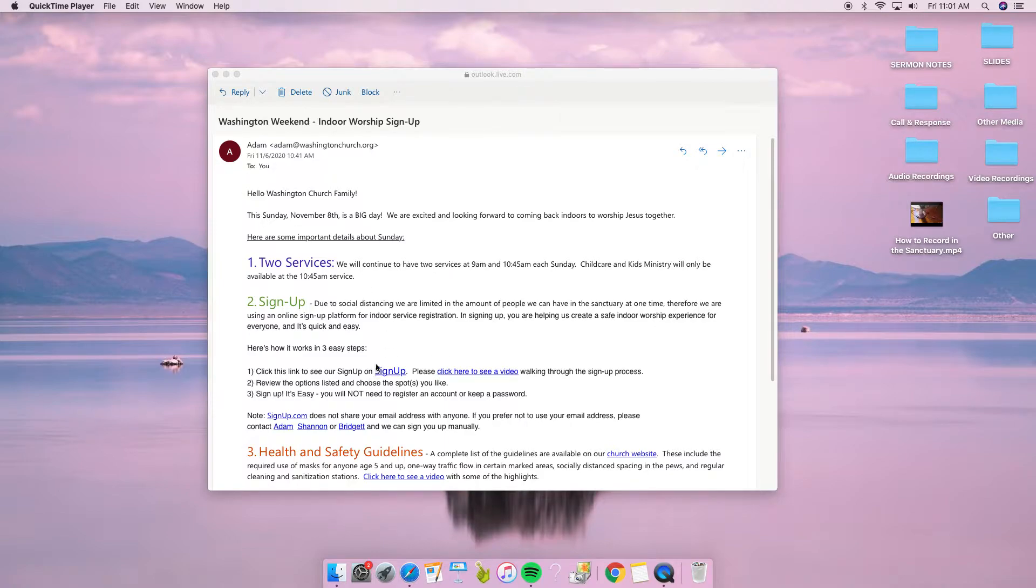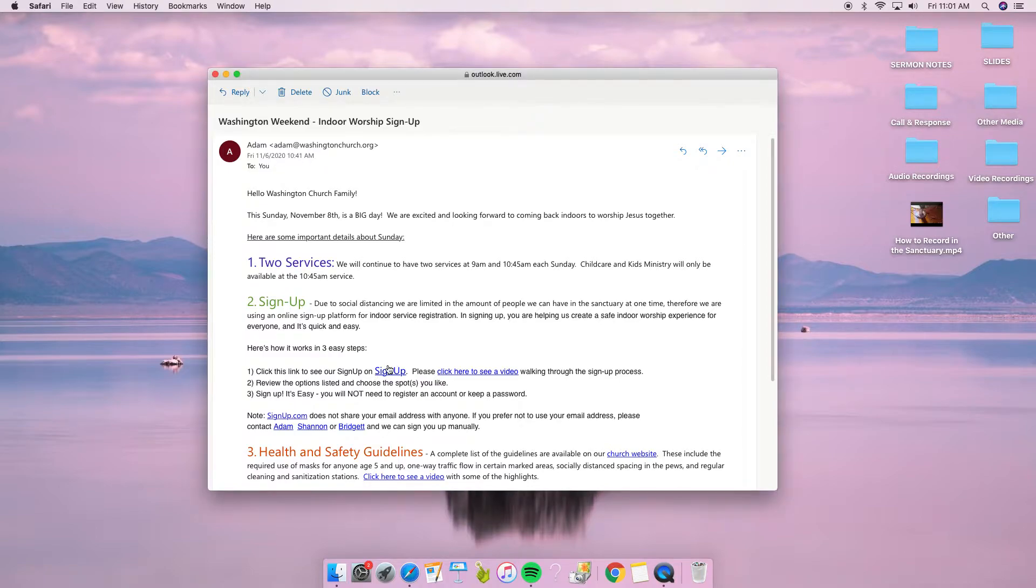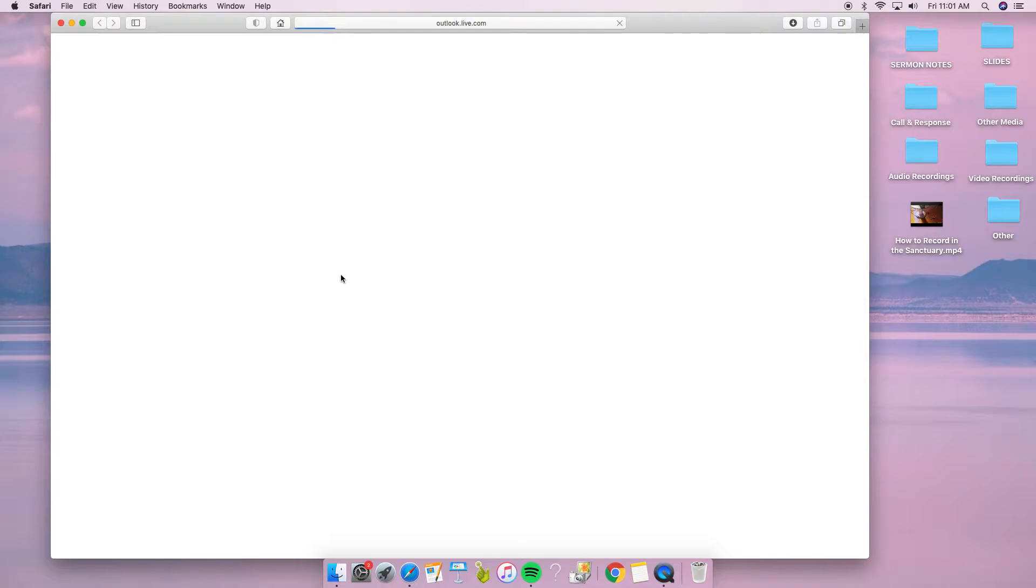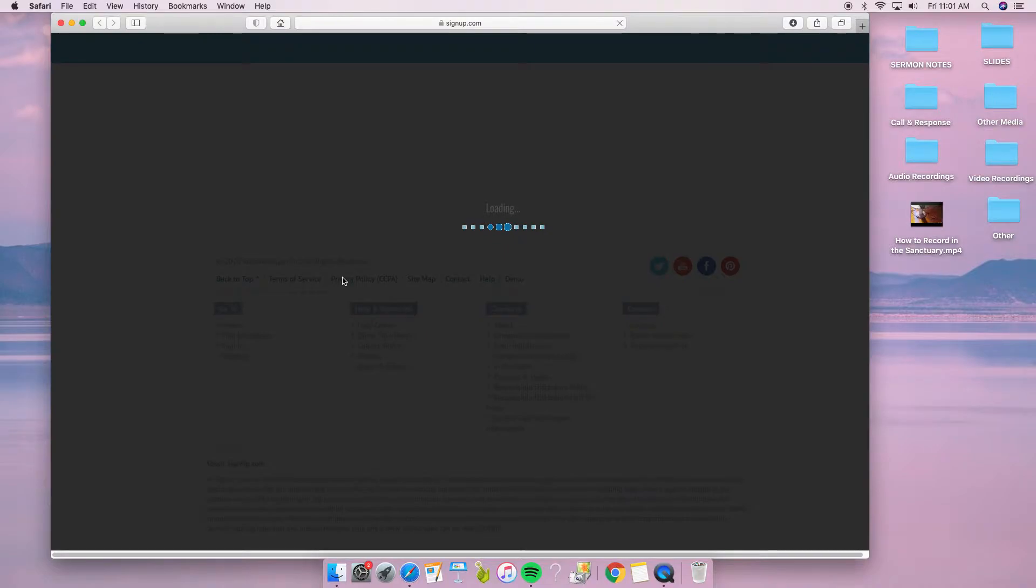You received the email, and what we're going to do first is click on where it says sign up right here. This will take us to signup.com.